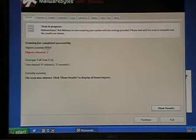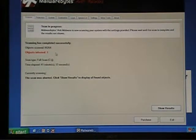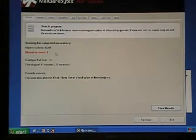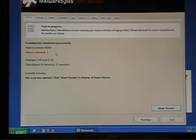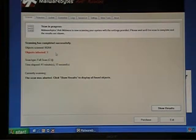The number of objects scanned and this red part, you're supposed to watch that. The objects infected, so there was one infected item on my computer, and I'm actually glad there was because now I can show you the results.